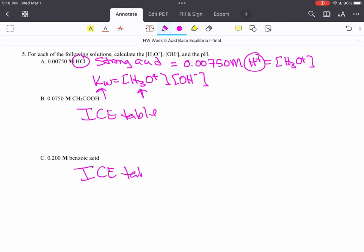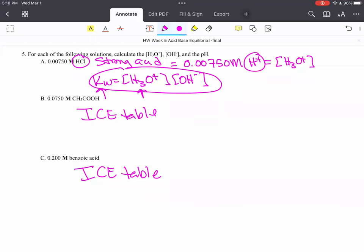Which means you need the Ka value for each of these. And then one of your products will be the hydronium ion. You can find the pH from that. And you can also use this equation right here to find the hydroxide ion concentration as well. I hope this helps.